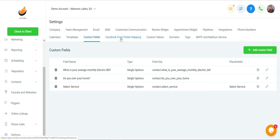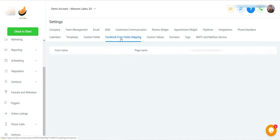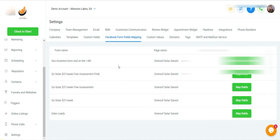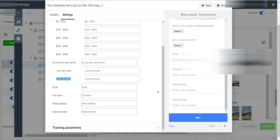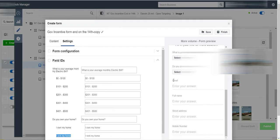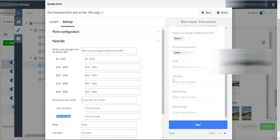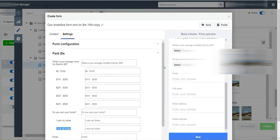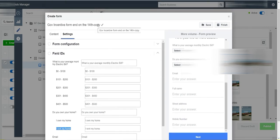So after we create our custom field using single option, we want to come here and map the actual form. And also in the ad copy, in the ad on Facebook, this is a duplicated form.